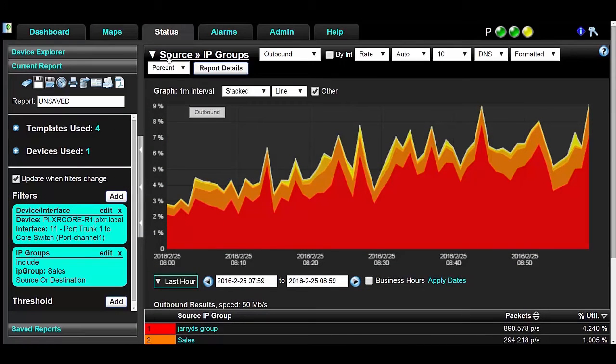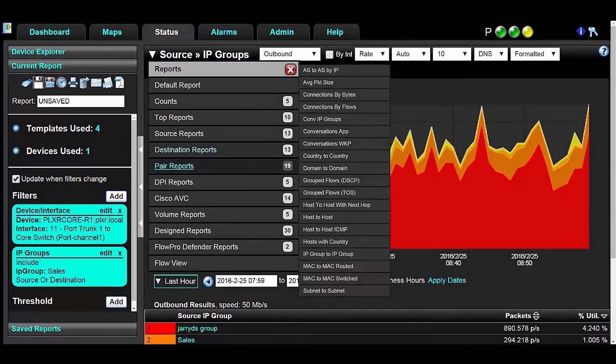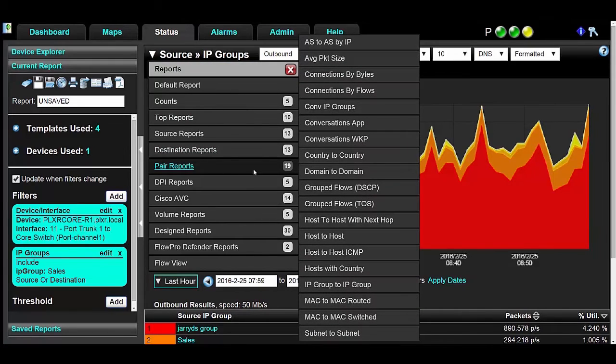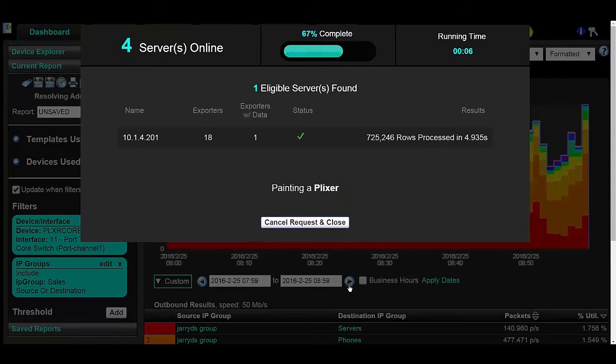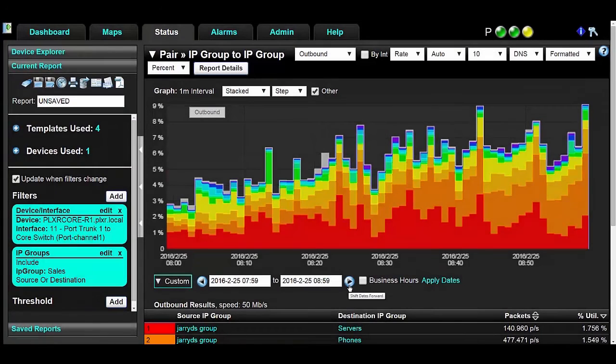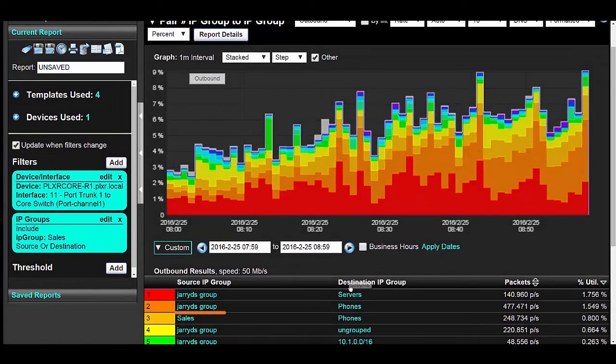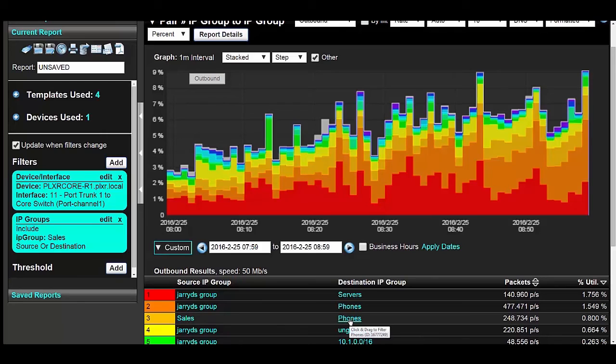Now I can change the report type. I'll change it to a Pair IP Groups to IP Groups report. And now I can see the other IP Groups this one is communicating with. This allows me to verify that it is only communicating with the correct IP Groups.